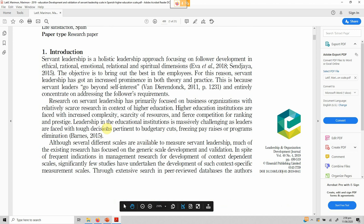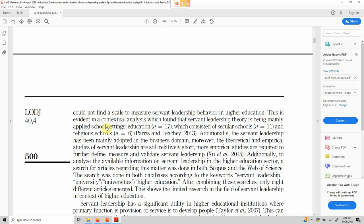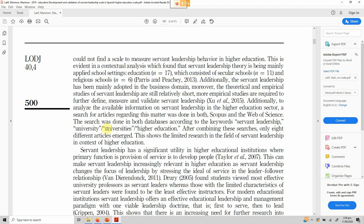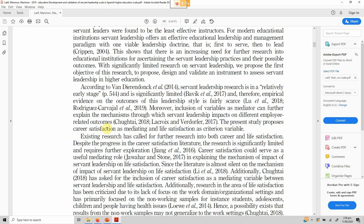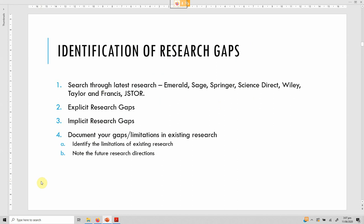You can take gaps from existing papers and use their introduction references too. For instance, if I am interested in servant leadership and life satisfaction, apart from using Latif and Merriman as a reference for gaps, I can also use Van Dierendonck 2014 who noted servant leadership is at a relatively early stage. This way I am not building research on just a single gap — I am using multiple sources to strengthen the expression of my gap.